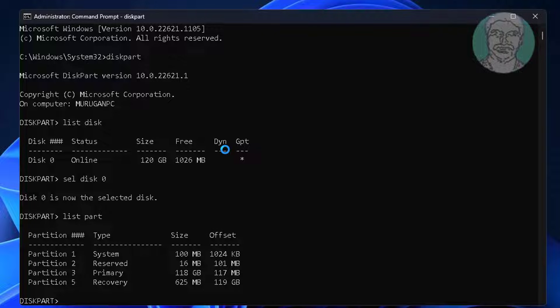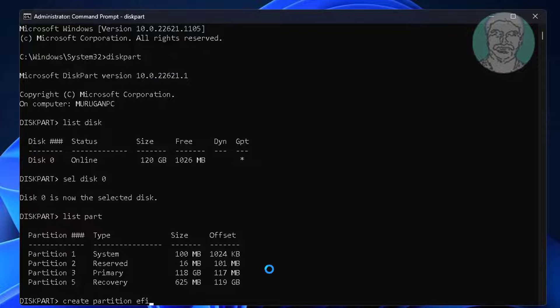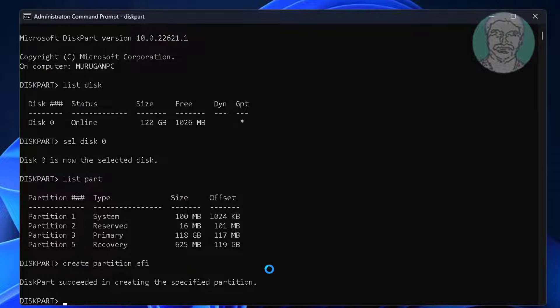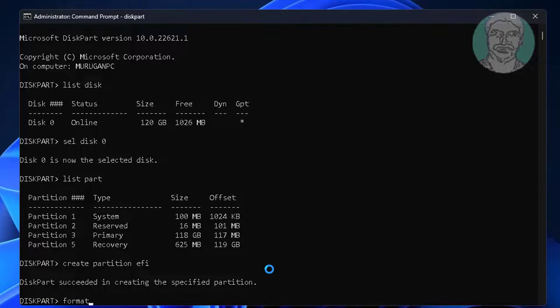Type create partition EFI. Type format quick FS=FAT32.